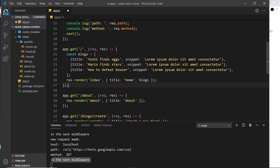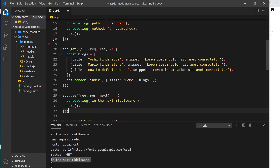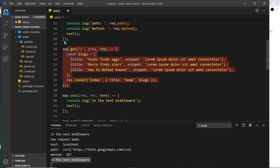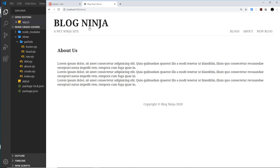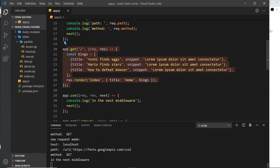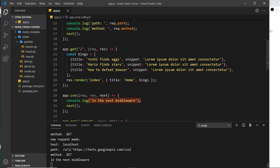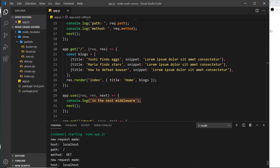As a quick test, if we place that second middleware after the home page handler and go to the home page, we get the page but we don't see 'in the next middleware' logged for that request — because the home page handler sends a response, so execution never reaches that middleware below it. This confirms that sending a response stops the middleware chain.